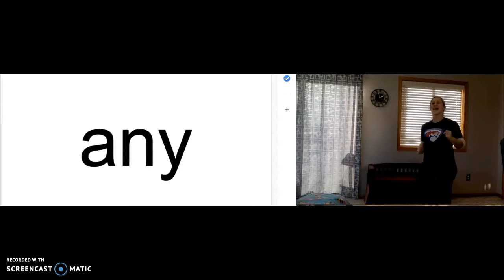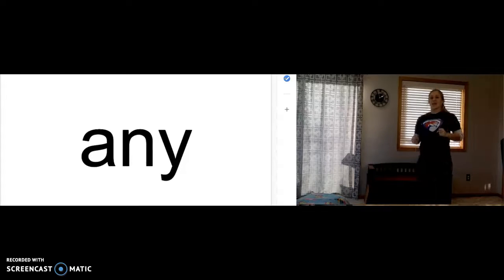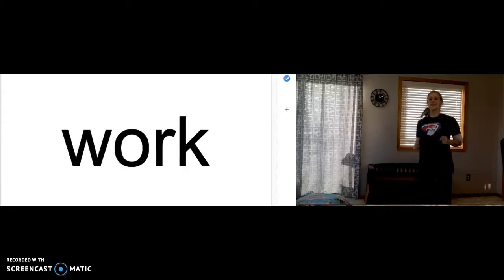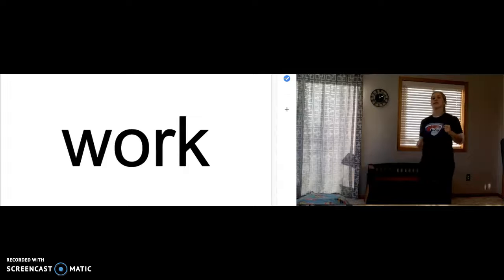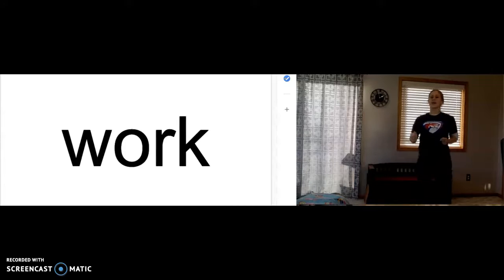Any. Any. A-N-Y spells any. Work. W-O-R-K spells work.